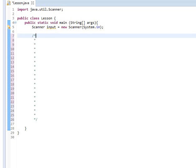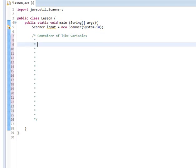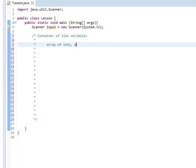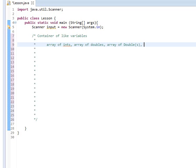So an array is a container of like variables. And what I mean by that is inside of this container, we can have variables or objects, which we'll get into later, of one type. Meaning we can have an array of ints, an array of doubles. And this can be wrapper classes too, so if we want an array of Double, we can do that. We can do an array of Strings.